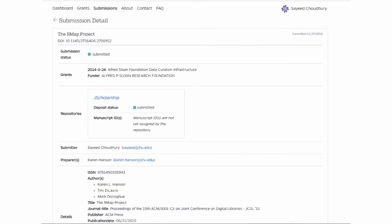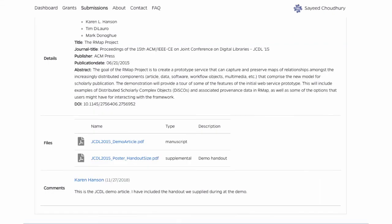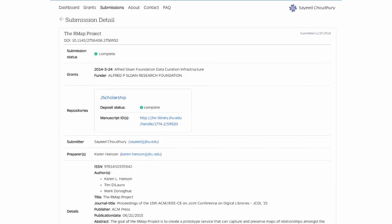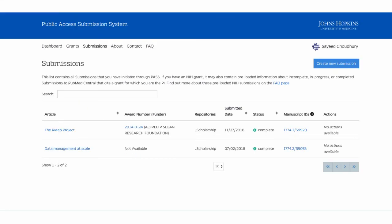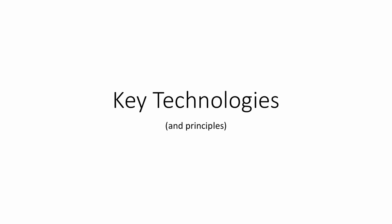Assuming everything is fine, you continue through — getting the license agreement and the confirmation about making the submission. At the end, the submission status is complete. Once you move forward with the submission itself, you can start to see where it shows up in your submissions dashboard. So far I've submitted two things to our institutional repository through PASS — one directly and one through this proxy or delegate workflow. Now I'll turn it over to Aaron to talk about the key technologies and principles, and then I'll come back at the end with some final remarks.